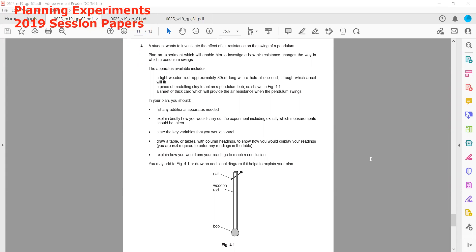This session is related to planning experiments from the 2019 session paper. We have a question from February 2019 where the first experiment: a student wants to investigate the effect of air resistance on the swing of a pendulum. We have to plan an experiment which enables us to determine how air resistance changes the way in which the pendulum swings.